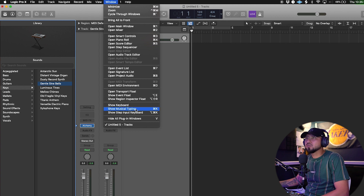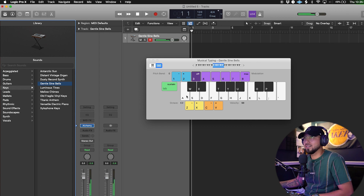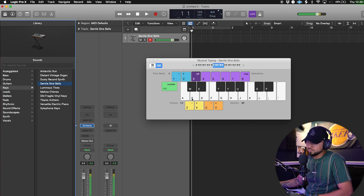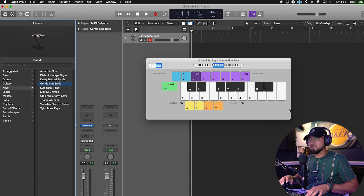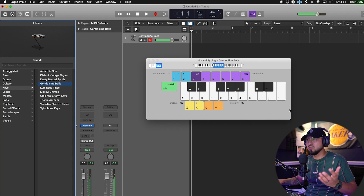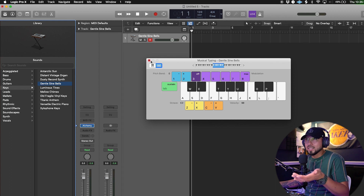Go up to where it says 'Window' and then click 'Show Musical Typing Keyboard.' Right here it shows a keyboard you can literally click on — you can hold keys and they'll play. If you want to play chords, you can do something like S, F, and H together. You just click on these to play a chord or something like that. Since I already have a MIDI keyboard, I'll click this off.